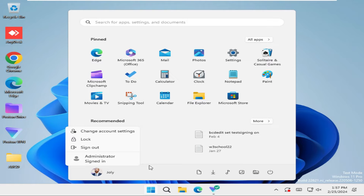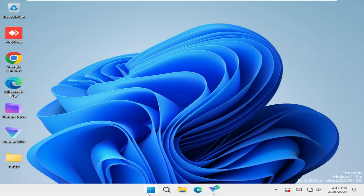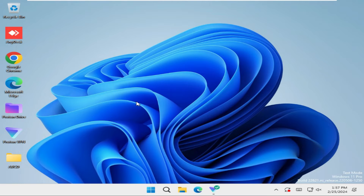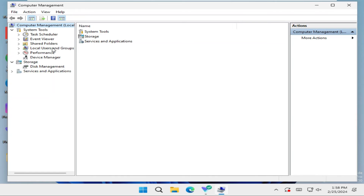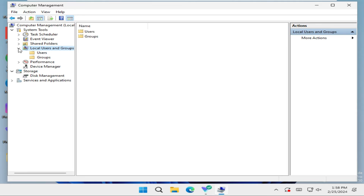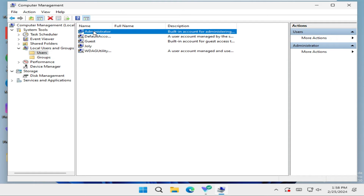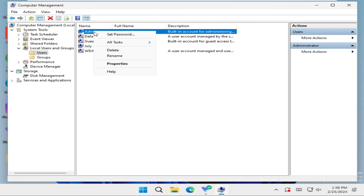Now I am going to show you how to disable it. Right click on the Start menu and click on Computer Management. Expand Local Users and Groups, then click on Users. This is the administrator account. Right click on the administrator account and click on Properties.